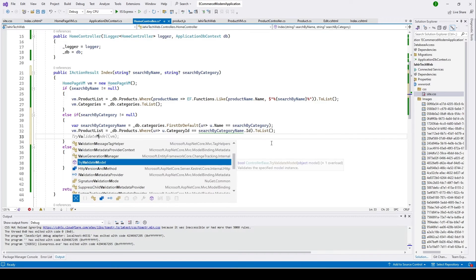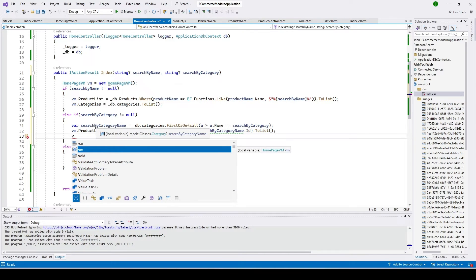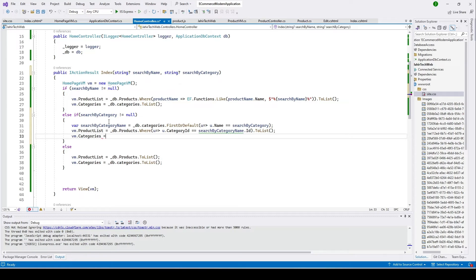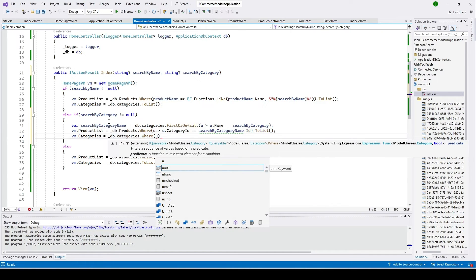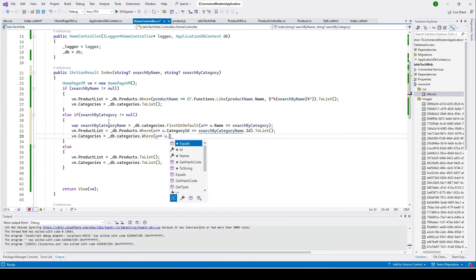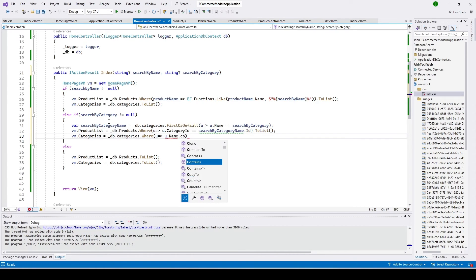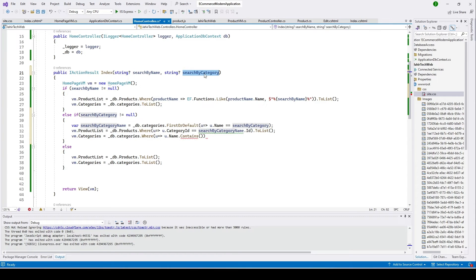Now we also want to only show the category that the user selected. To do that, I'll set vm dot categories equal to underscore DB dot categories dot where, filtering where the name contains the search-by-category value, then calling to list. We're all good so far, and we send this view model to our view.